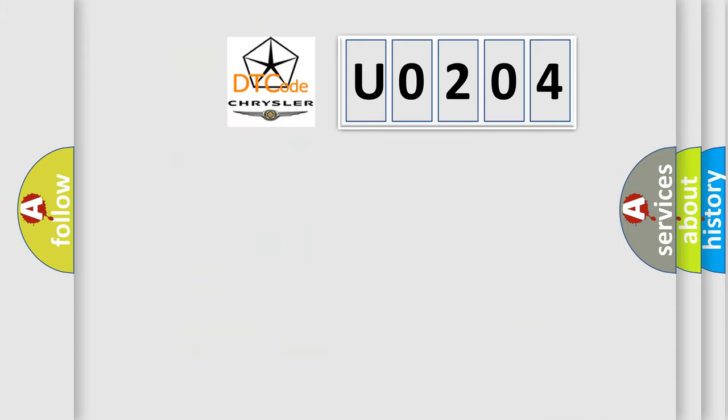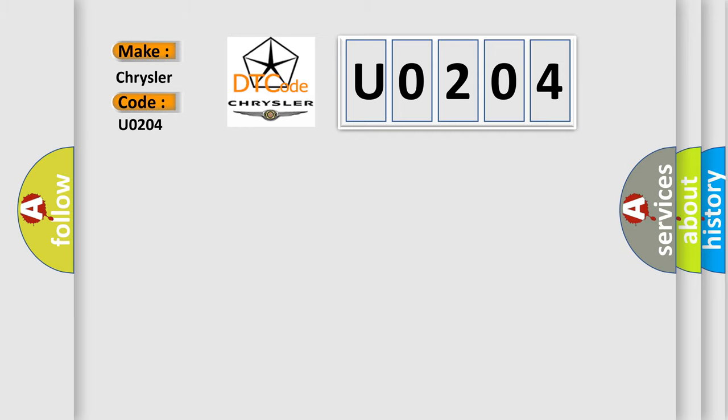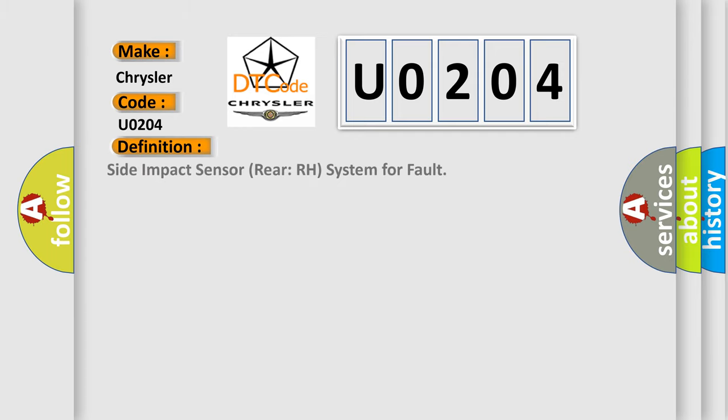So, what does the diagnostic trouble code U0204 mean specifically for Chrysler car manufacturers? The basic definition is malfunction of side impact sensor rear right hand.